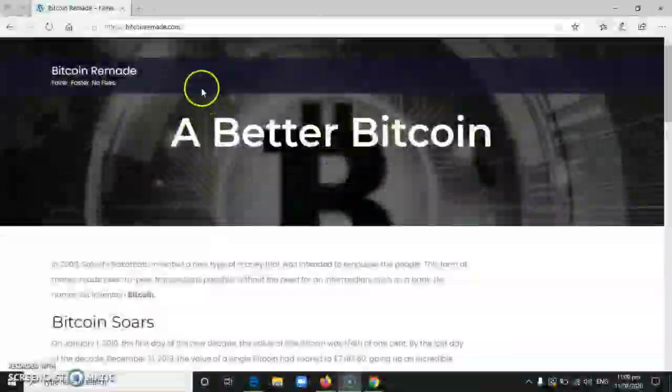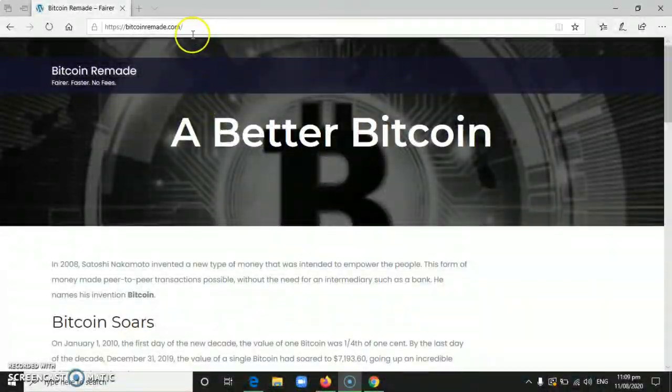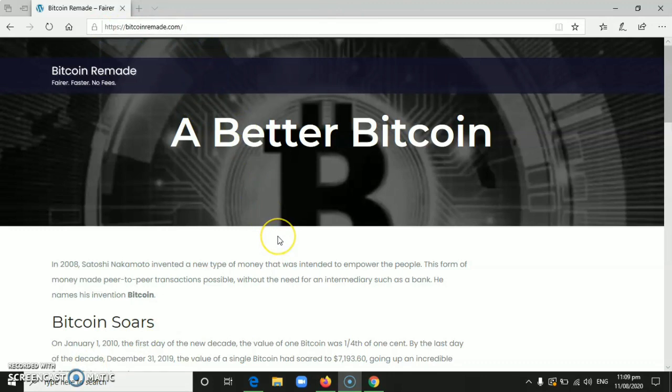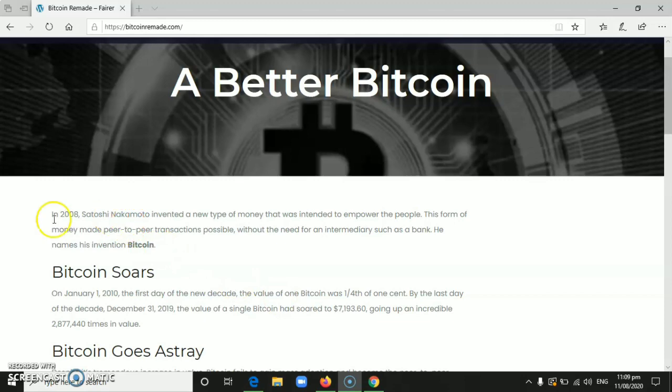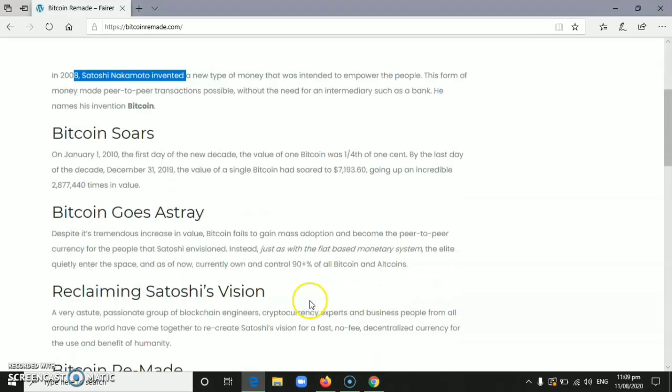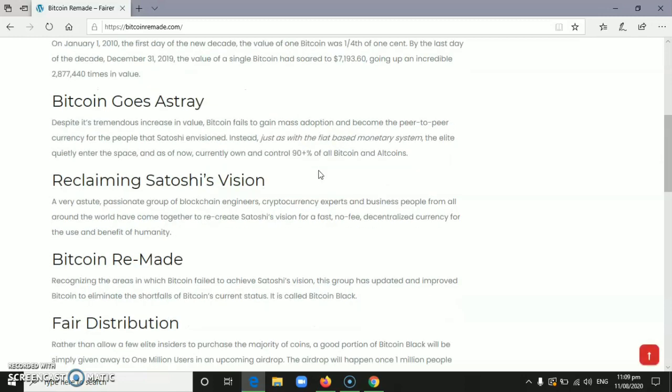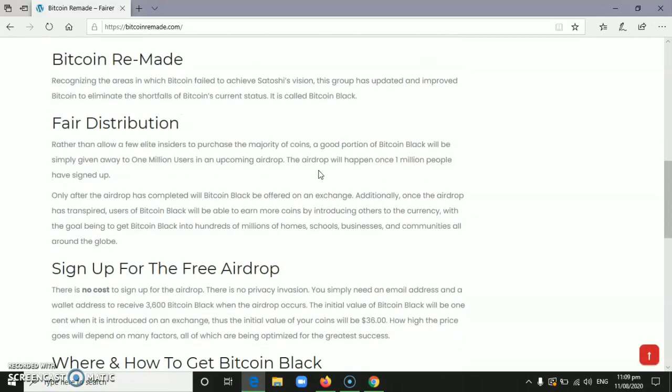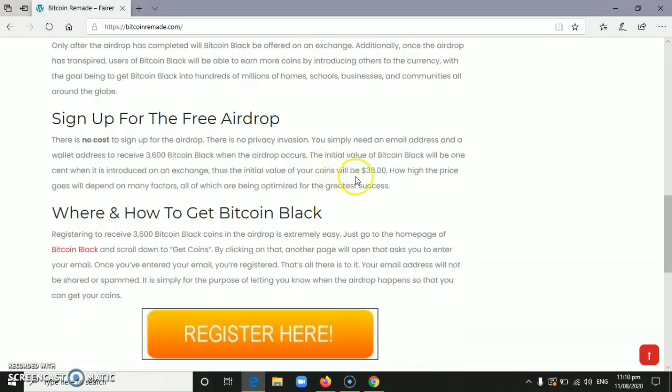So this is the website we're going to talk about today, Bitcoin Remade, or it's called Bitcoin Block. According to them, they are reviving the vision of Satoshi Nakamoto, the inventor of BTC. At the bottom, you can see a bit of background about what Bitcoin Block is. But of course, what we need here is to get the $36 that they're giving away.